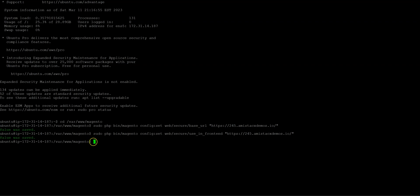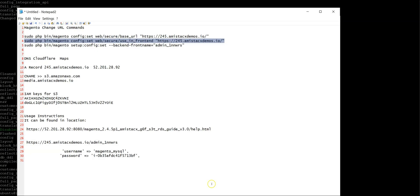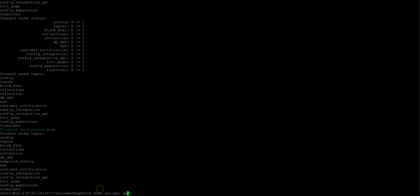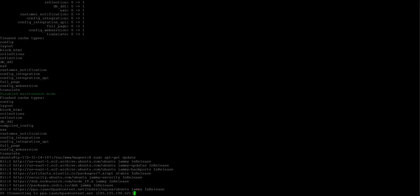In our demo, we are using CloudFlare and will create a DNS A record and a CNAME that maps to AWS S3. At this point, we will change the Magento store URLs.